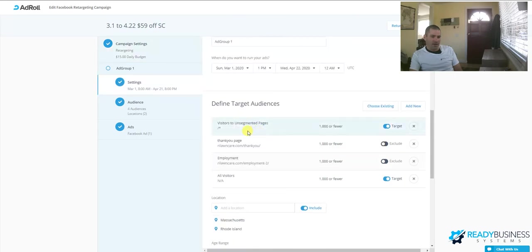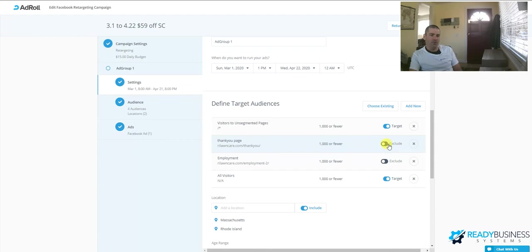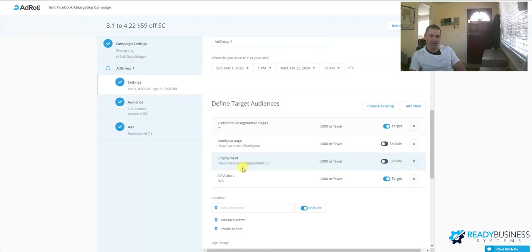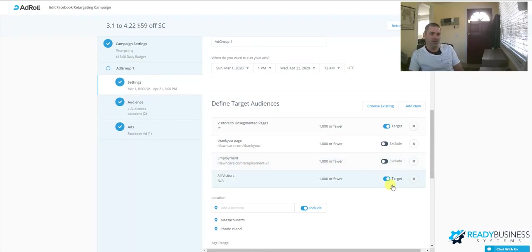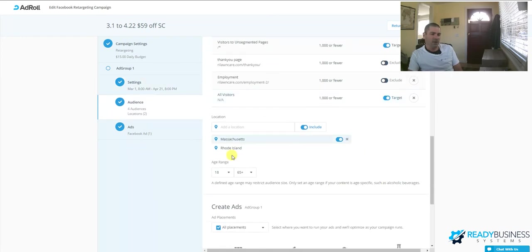This is where those audiences come into place. These audiences are set here. We're targeting people who have been to any pages that aren't segmented. We're excluding people who have already requested a quote, so we're not remarketing to them. We're excluding job applicants—that's another good reason. You don't want to be advertising your services to people who are looking for jobs. Then all visitors we're targeting.